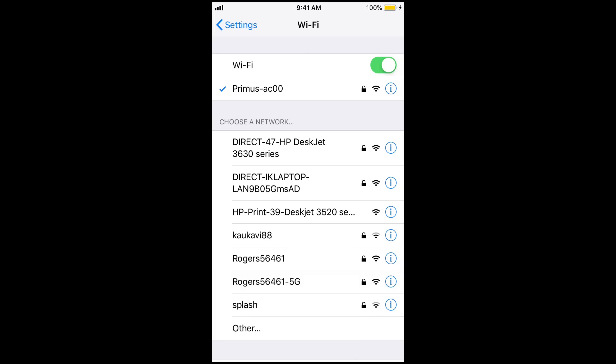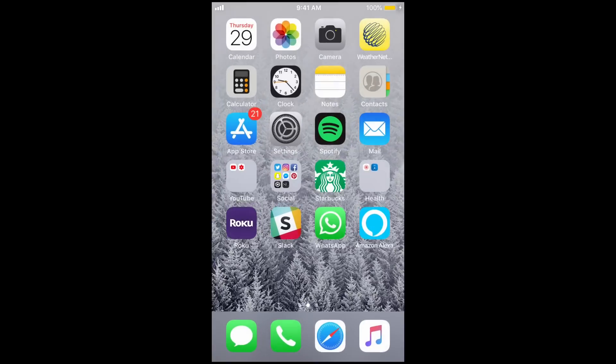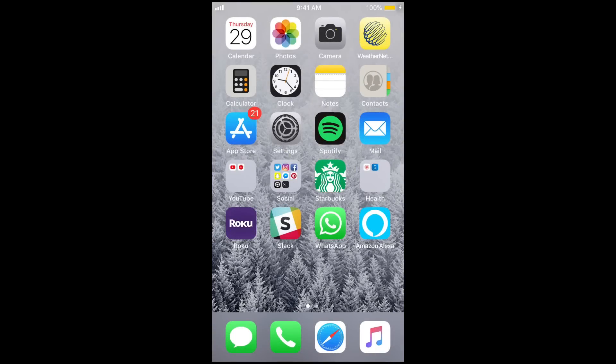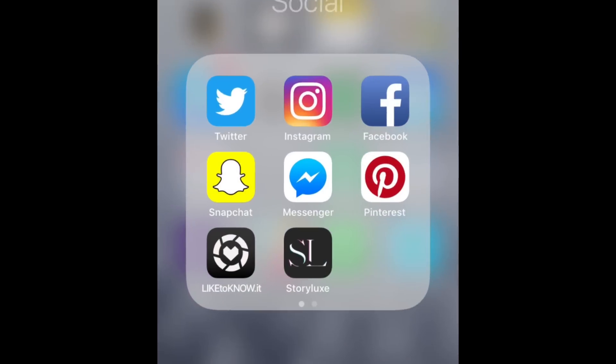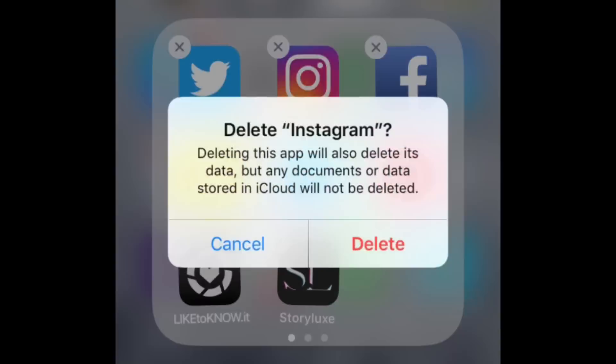If you're still having trouble after that, try turning your device off and back on again. You can also try deleting the Instagram app and reinstalling it.